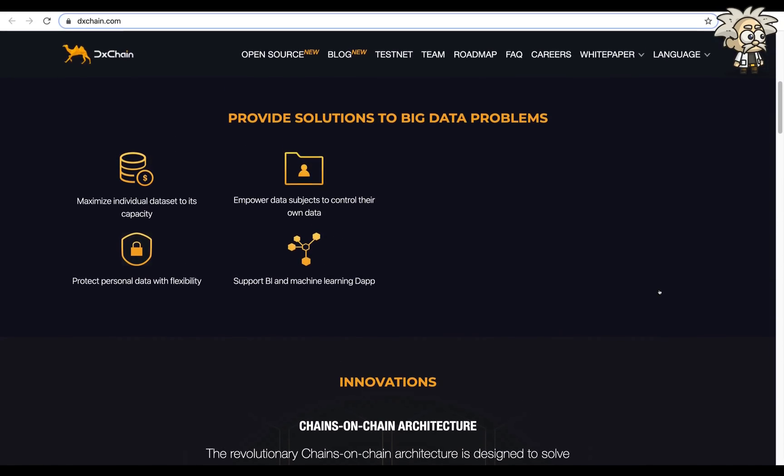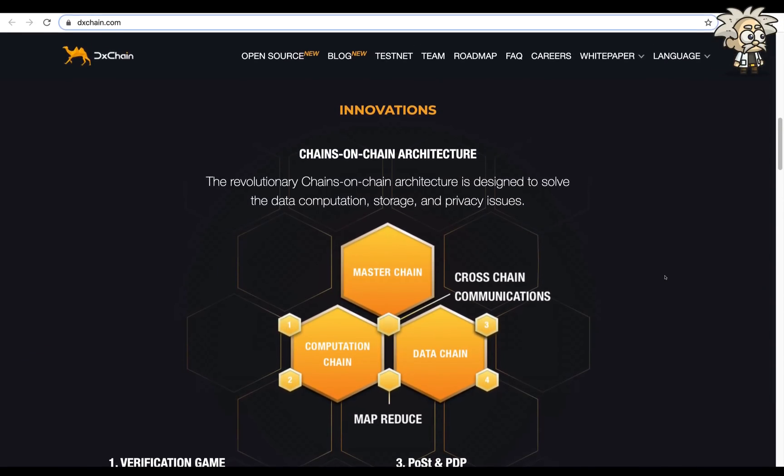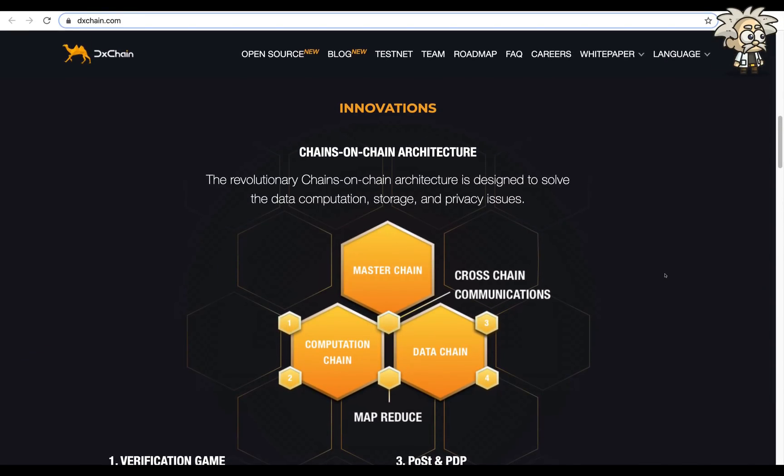So they provide solutions to big data problems. They maximize individual data sets to its capacity, empower data subjects to control their own data, protect personal data with flexibility, and support BI and machine learning DApps. Their innovations chains-on-chain architecture. The revolutionary chains-on-chain architecture is designed to solve the data computation, storage, and privacy issues.